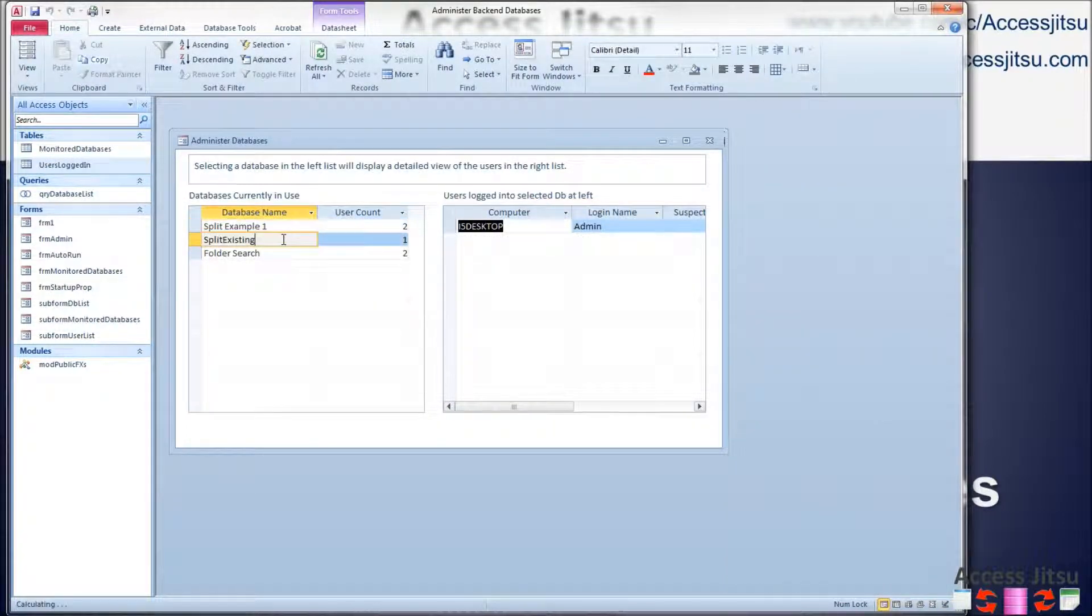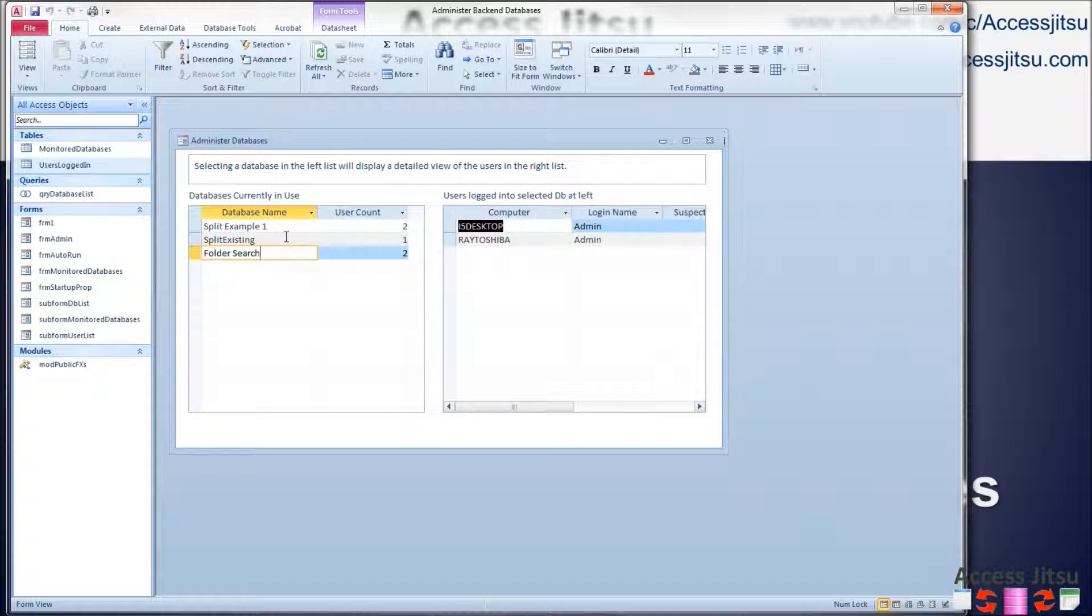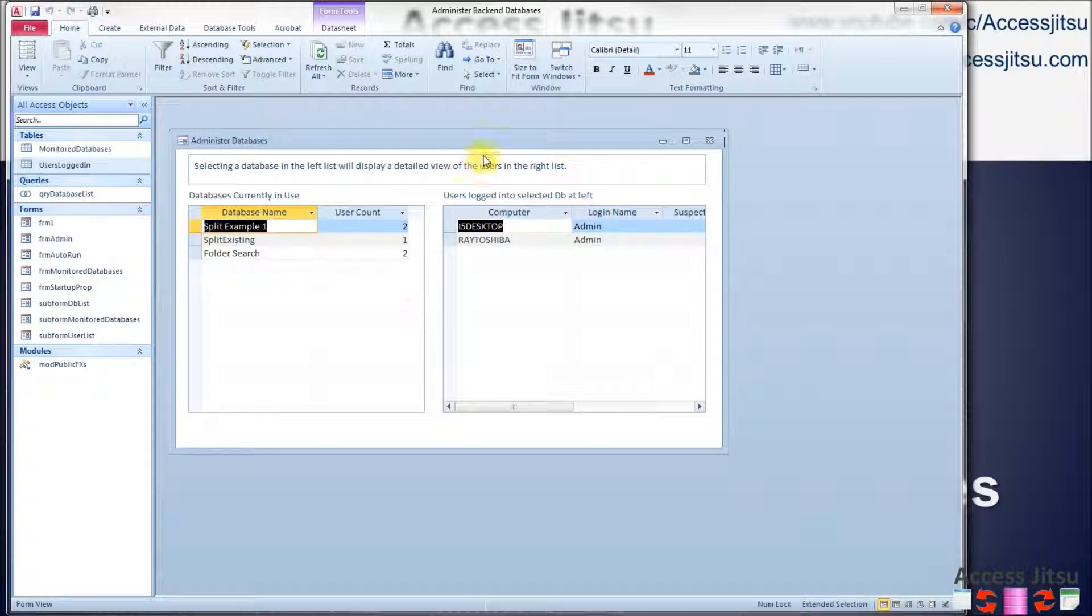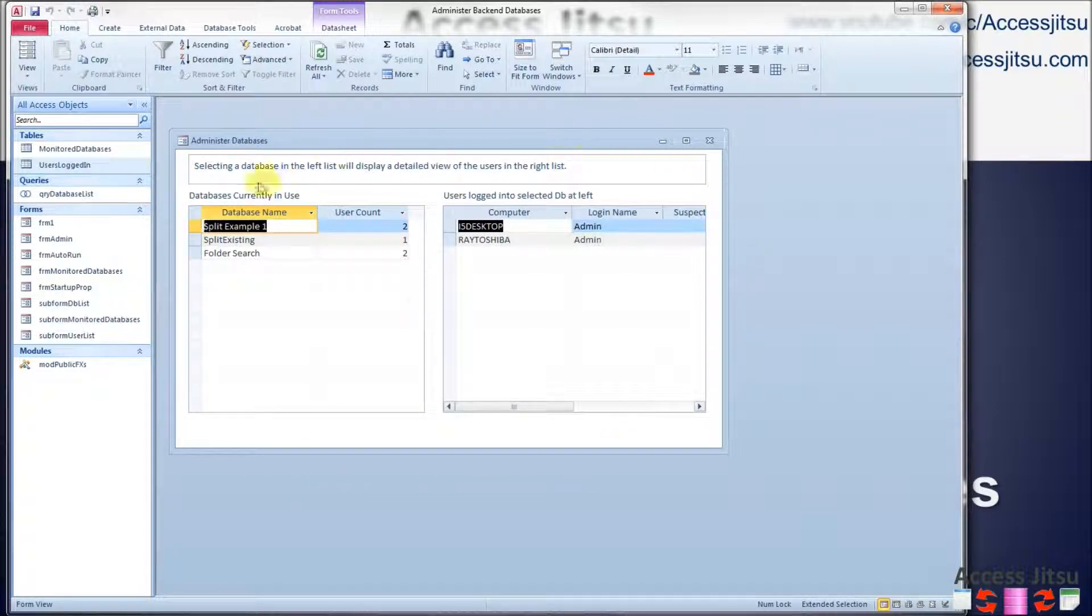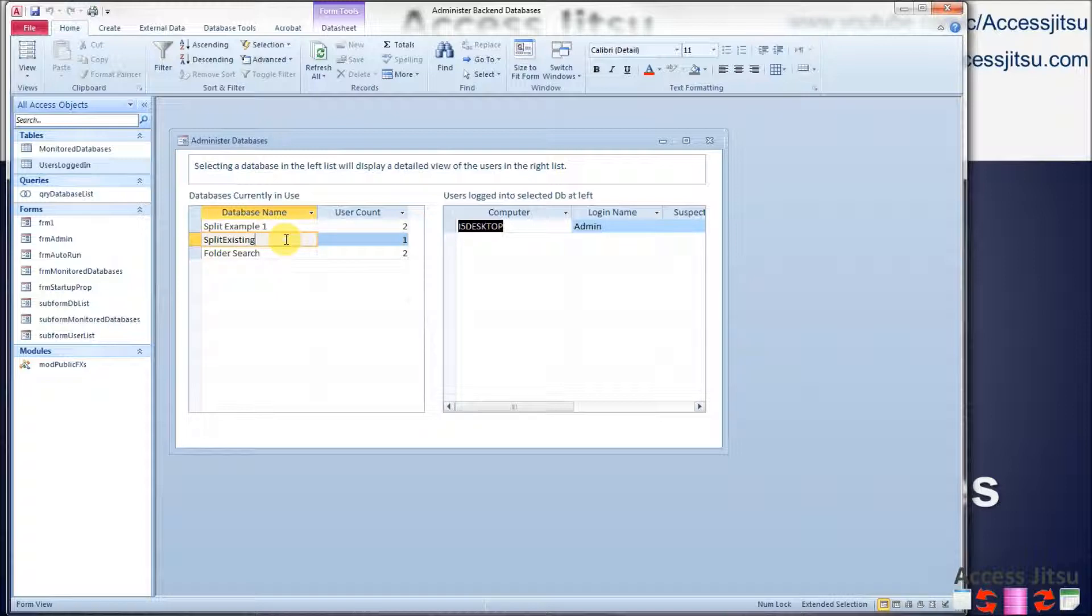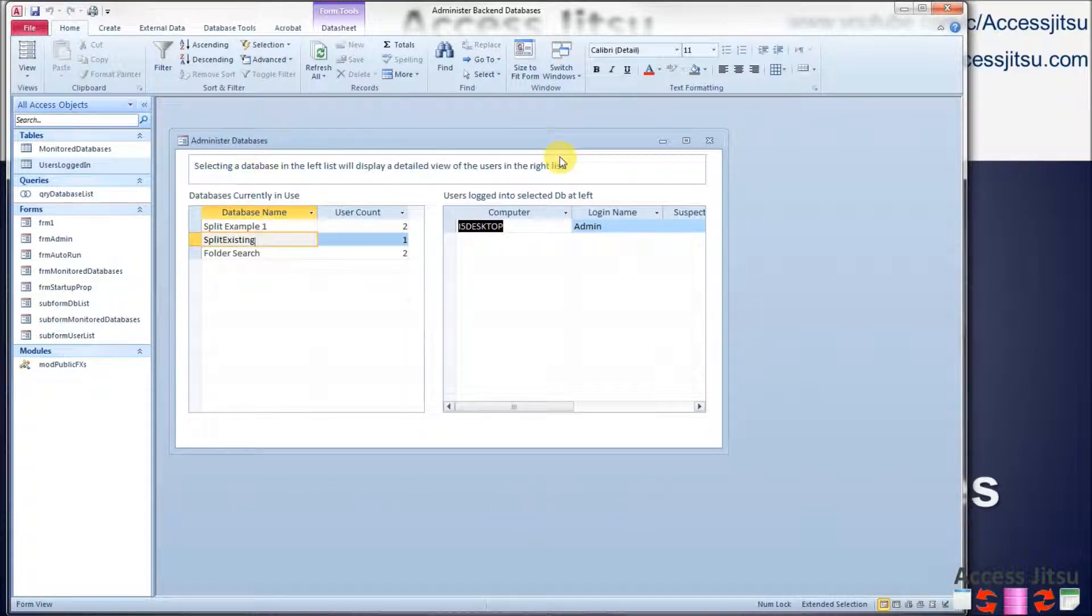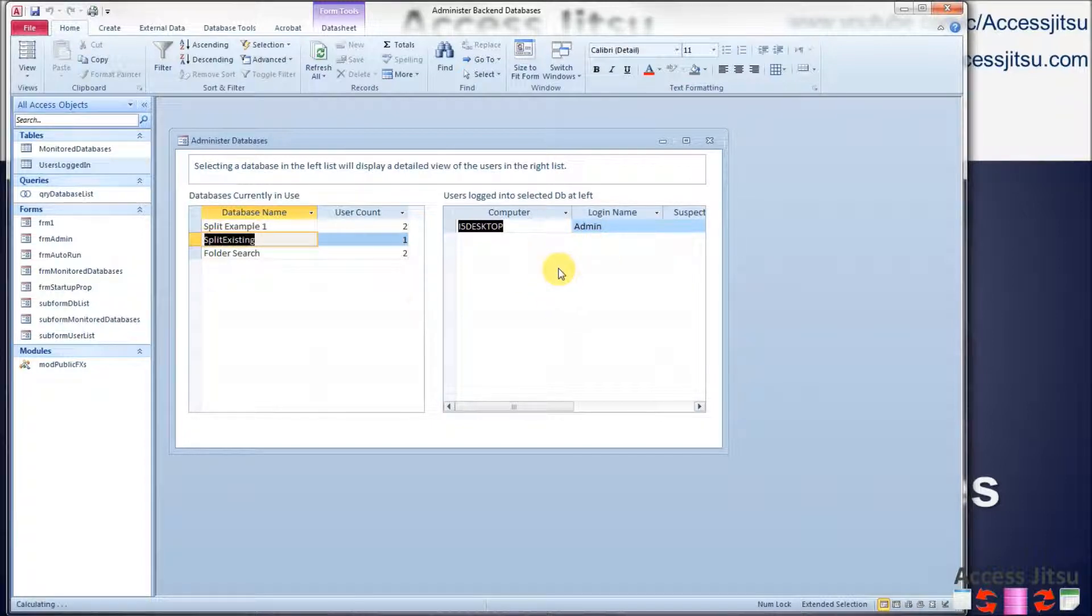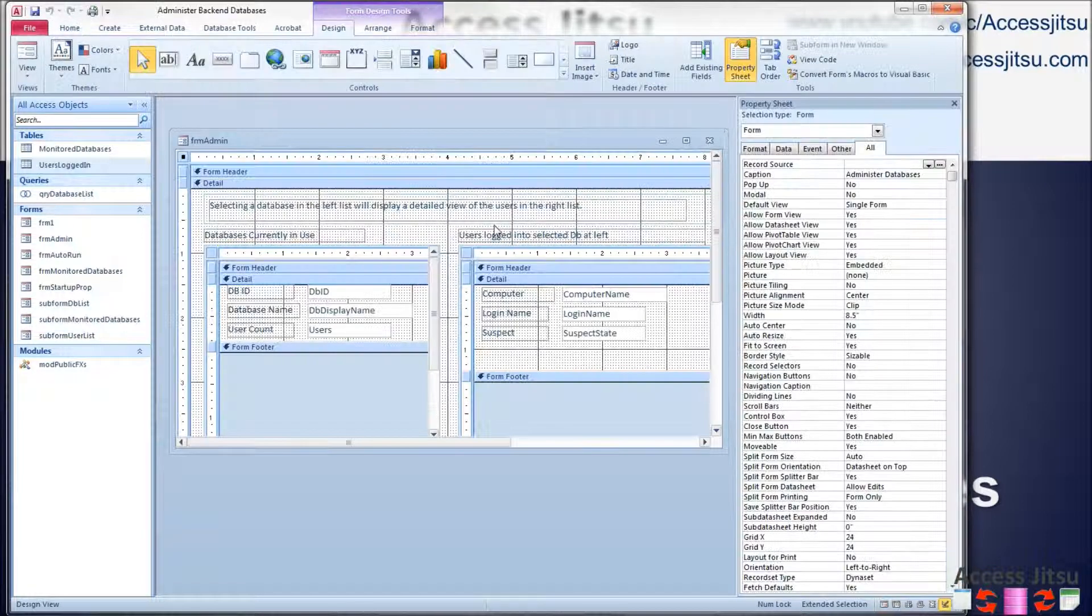When I click on a database over here on the left, I want to see the users on the right side adjust themselves. And the way we do that is we have this parent form acting as a container to hold some variables. We're going to pass back and forth between the subforms. When you click on a datasheet row over here, we're going to load a form level variable, a parent form level variable that this subform is then going to use in its query.